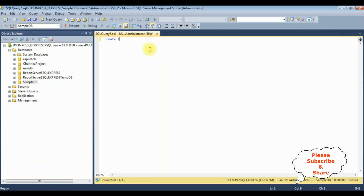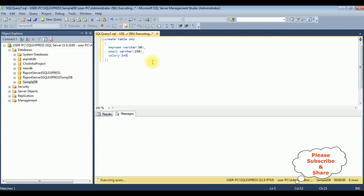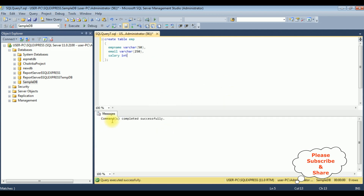Create table emp. The table name is emp with columns: Name varchar(50), Email varchar(250), Salary integer. Just for the video tutorial I'm creating a very simple table. Execute — and we got a message: command completed successfully.